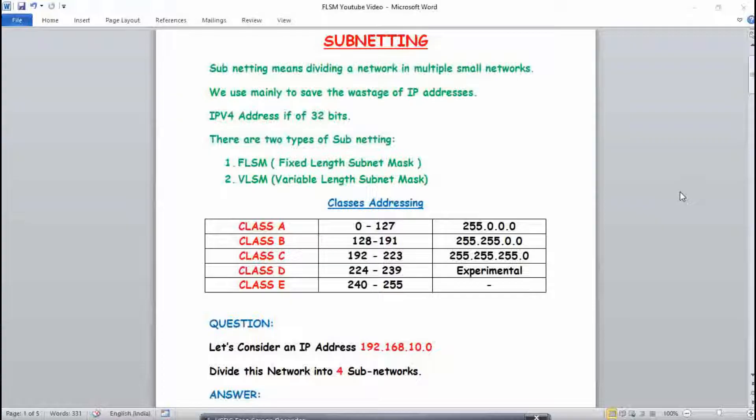An important point to note is that an IPv4 address, which is Internet Protocol version 4, is of 32 bits. It contains four blocks, and one block contains eight bits — because 8 times 4 equals 32 bits. Remember: IPv4 address is 32 bits and contains four blocks of eight bits each.